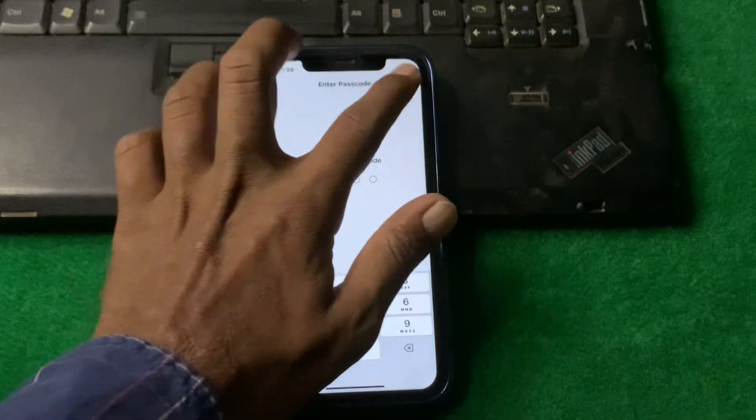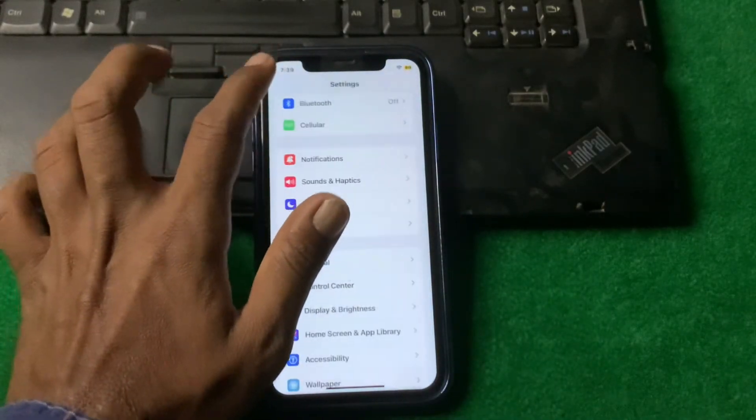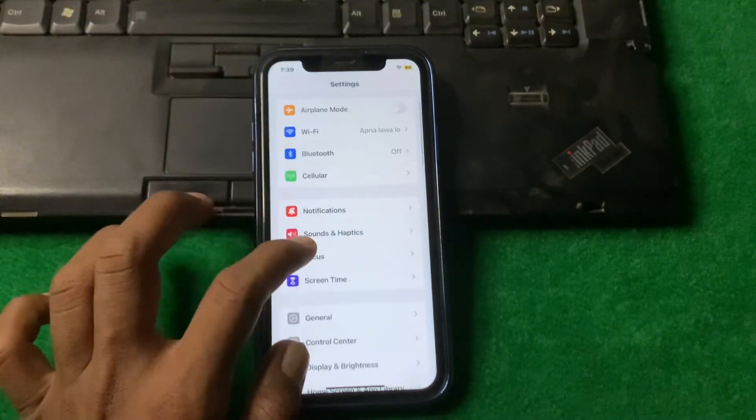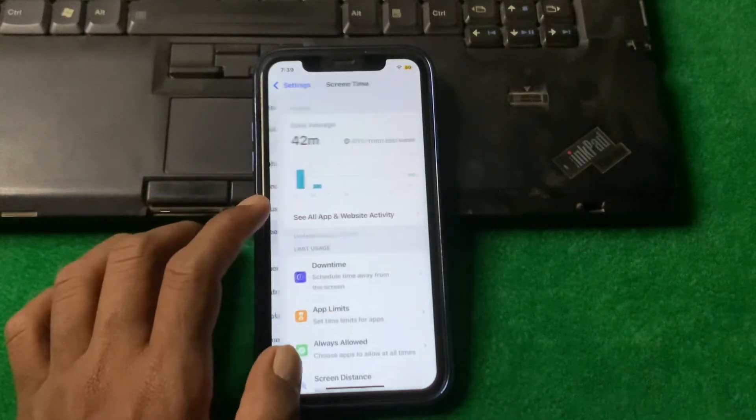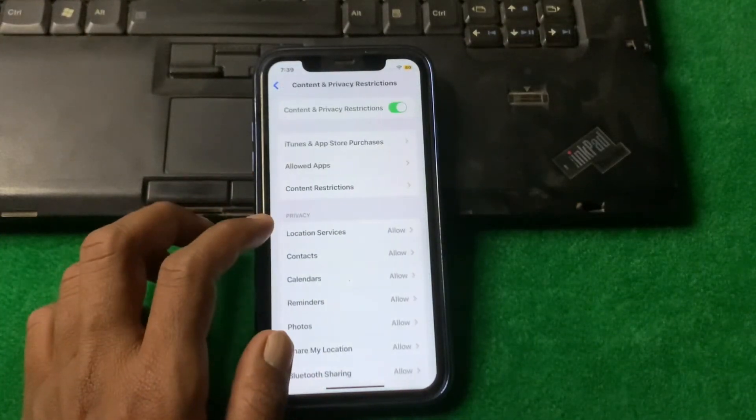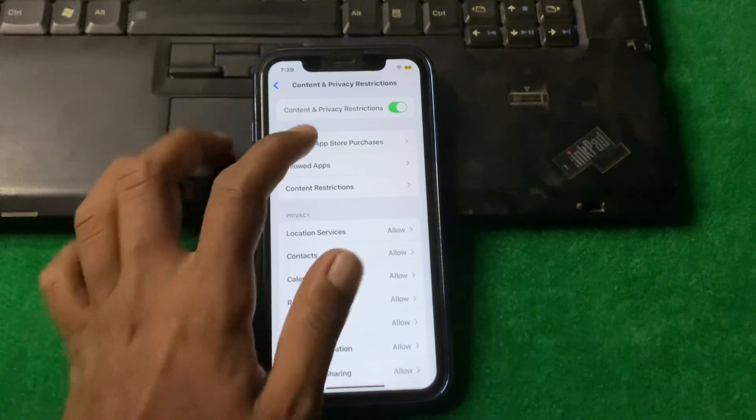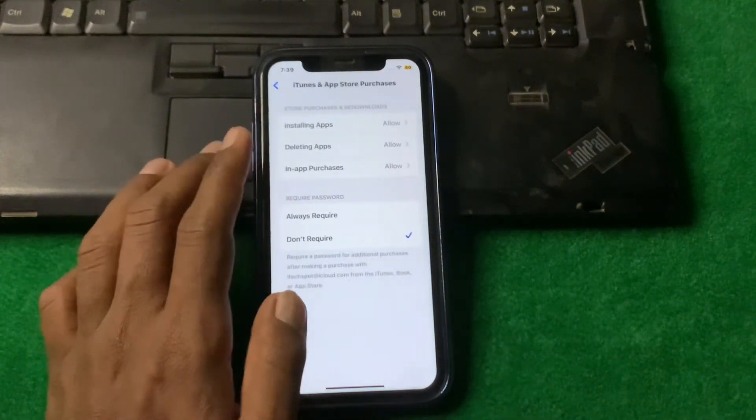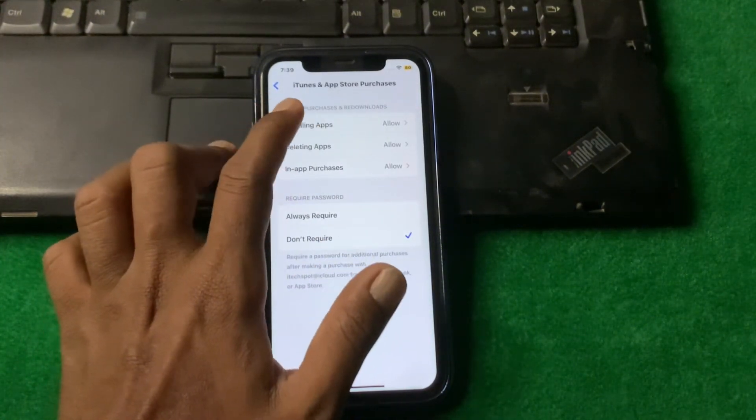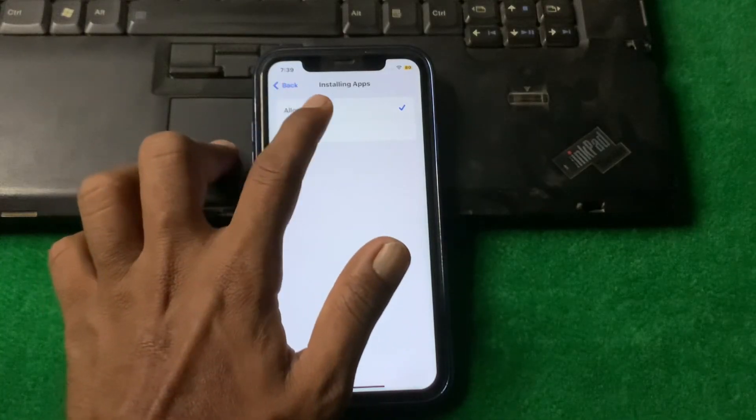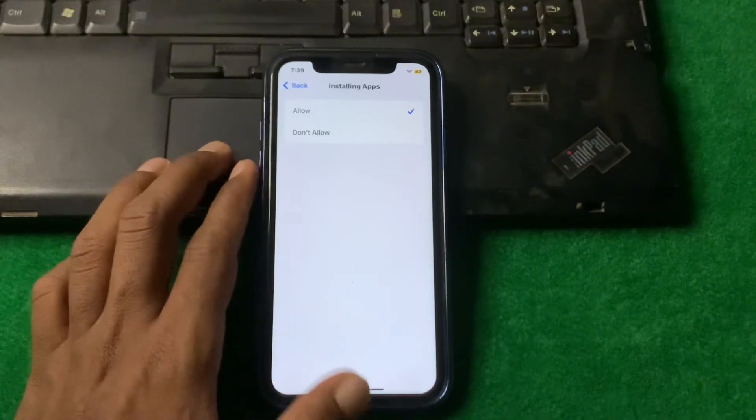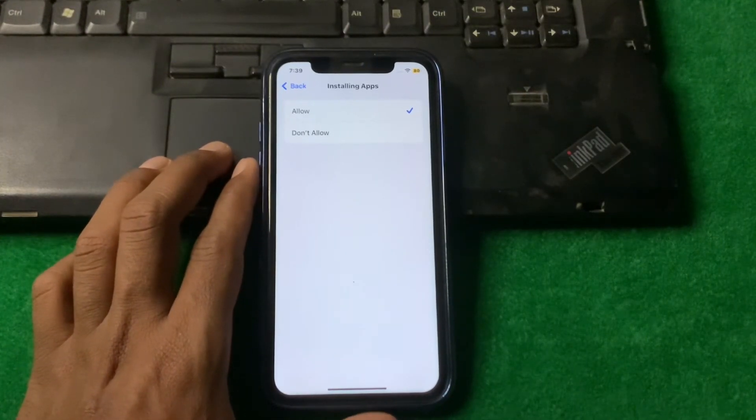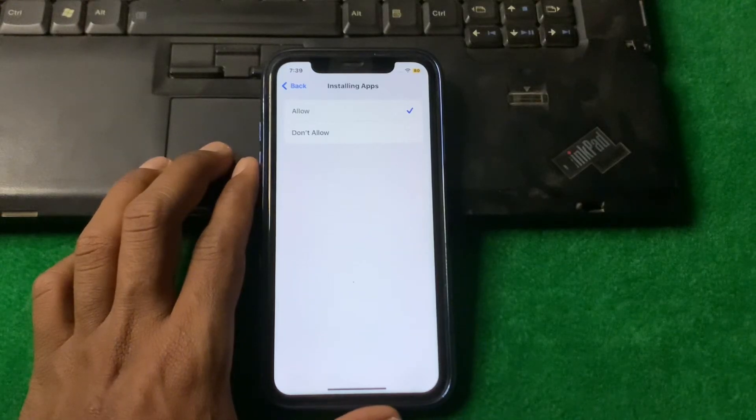If the problem is not fixed, then simply go back, open Screen Time, tap on Content and Privacy Restrictions, tap on iTunes and App Store Purchases, tap on Installing Apps, and turn this to Allow.